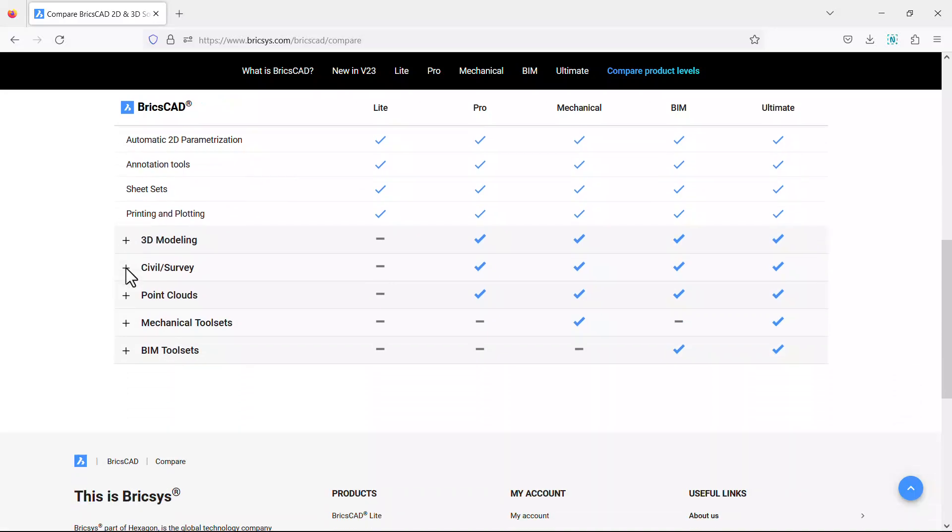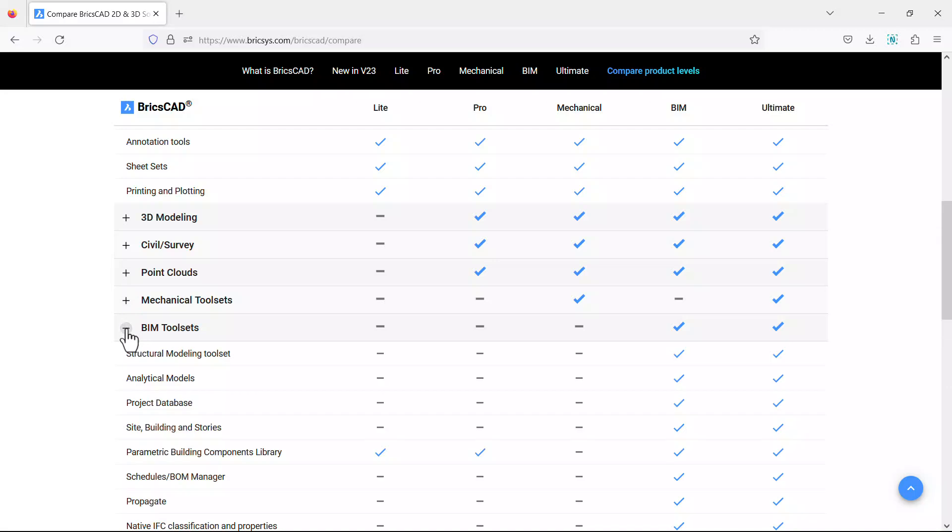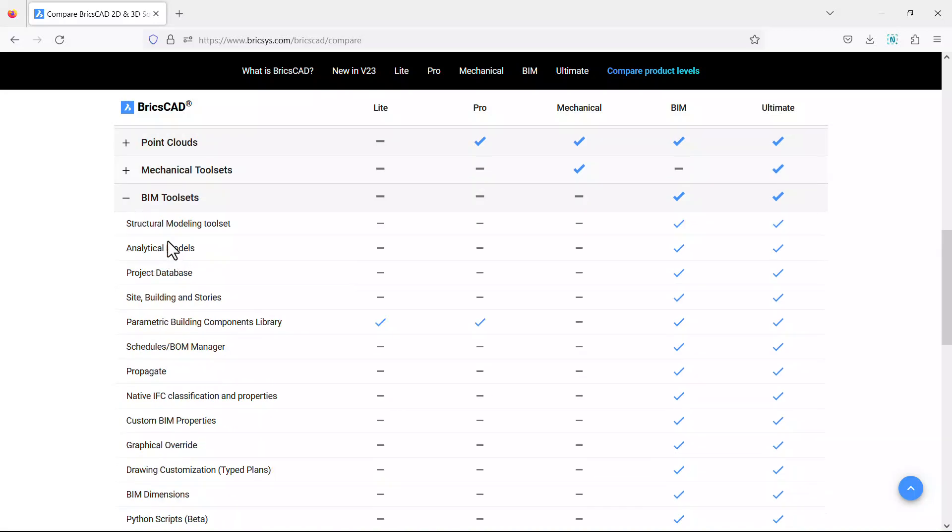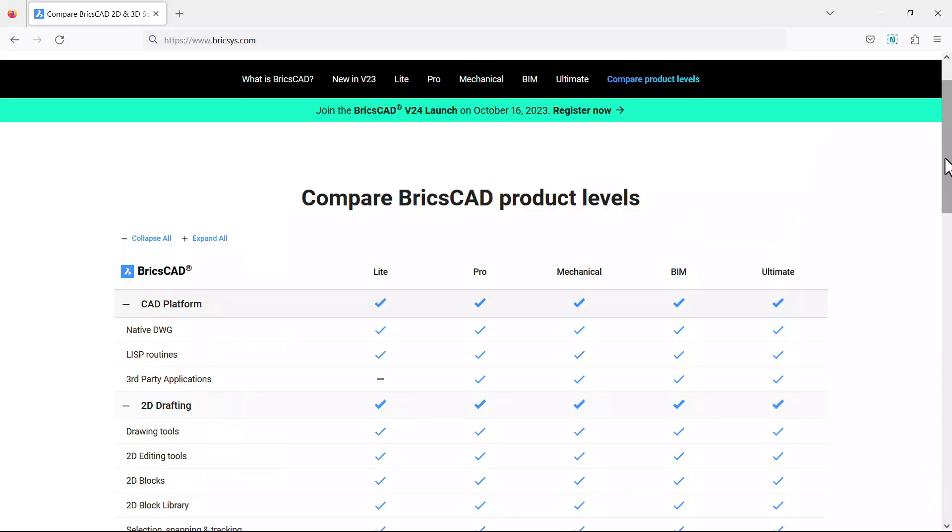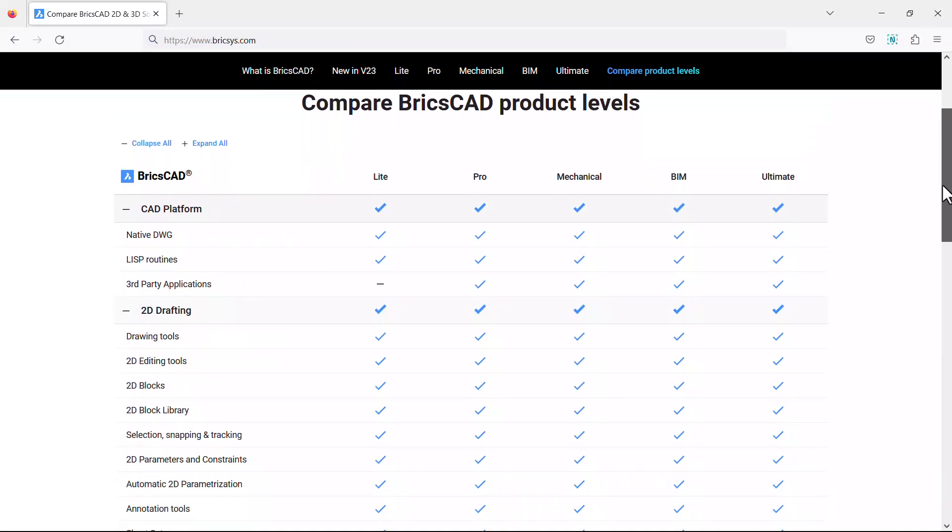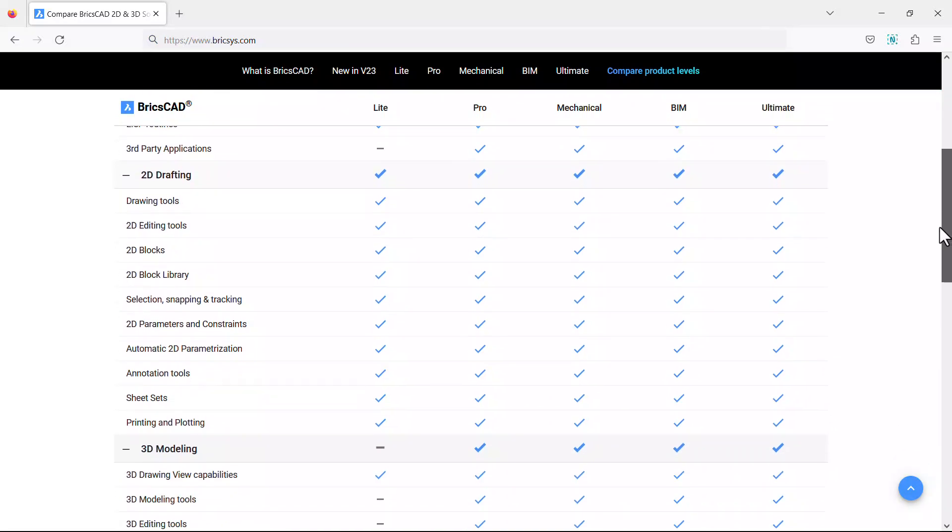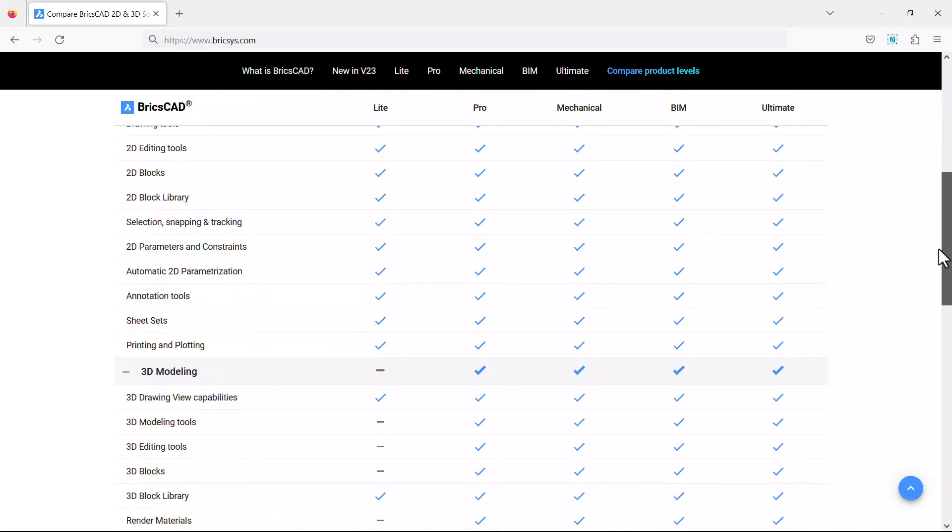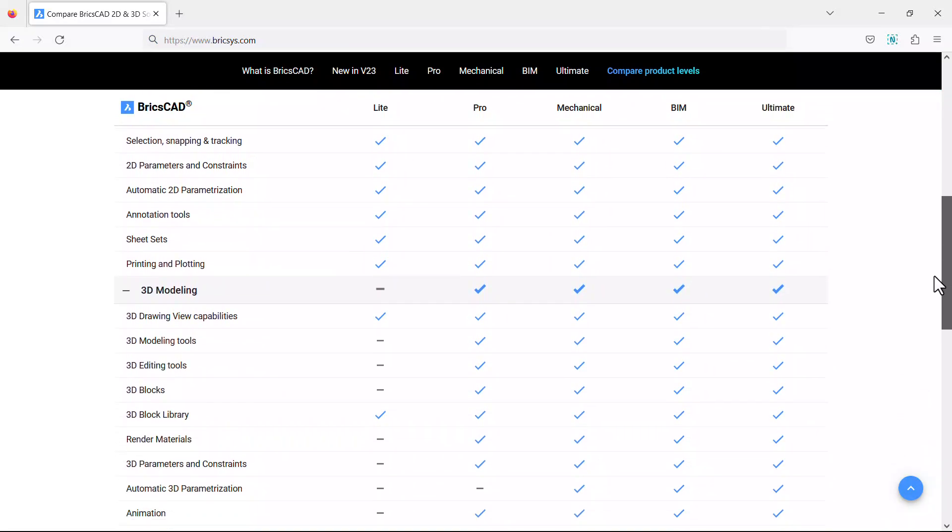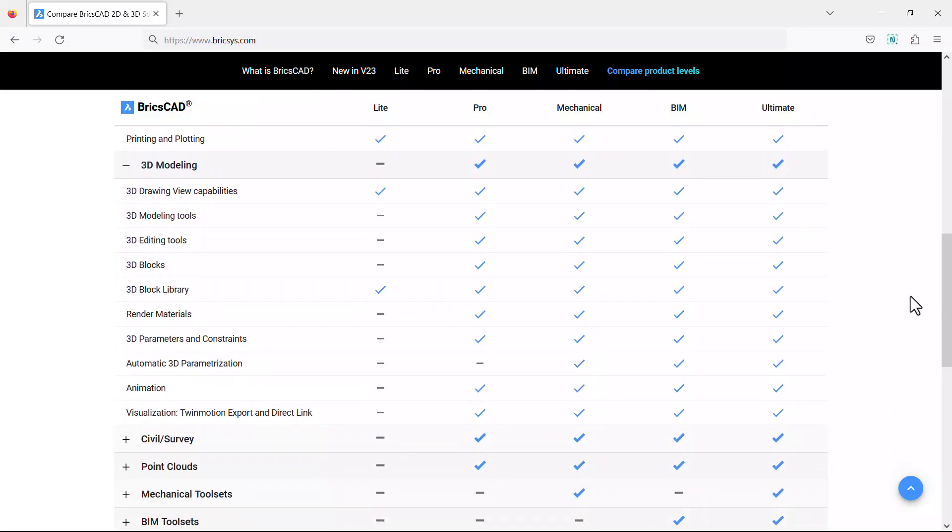For example, click to expand the BIM tool set. Here features such as structural modeling tool set, analytical models, and many more are applicable to BIM and Ultimate product levels. Likewise, we can easily relate each feature in a tool set with a product level using this comparison page.